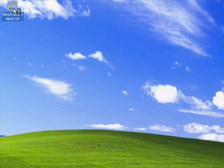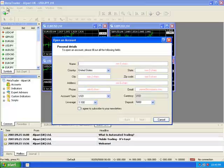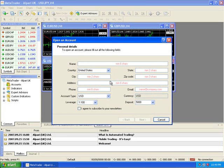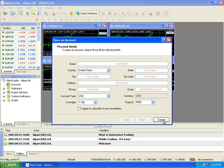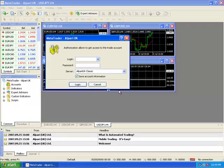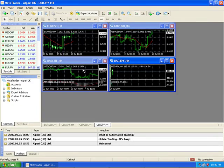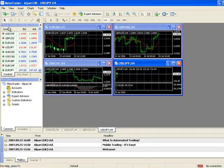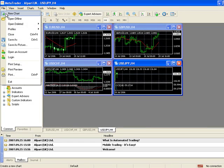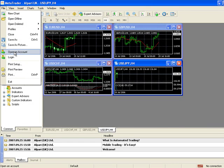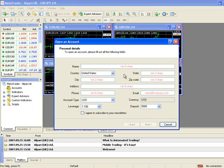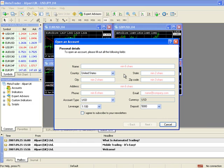Now we're ready to open our MetaTrader 4. So we click on the shortcut and we can cancel this screen here. And this screen here. You need to choose file and then demo account menu. The screen will appear. We need to fill in the blanks.